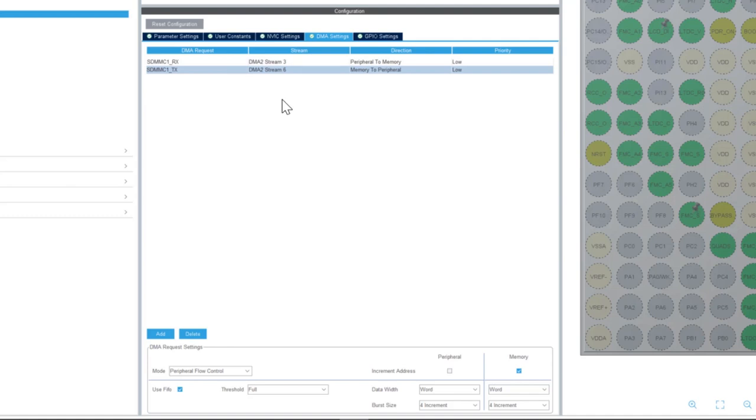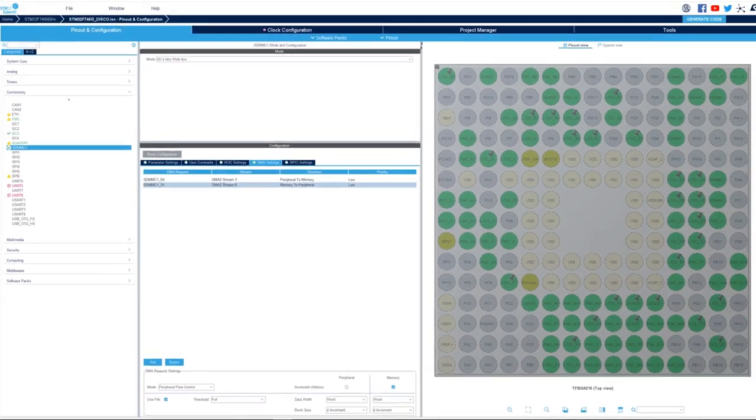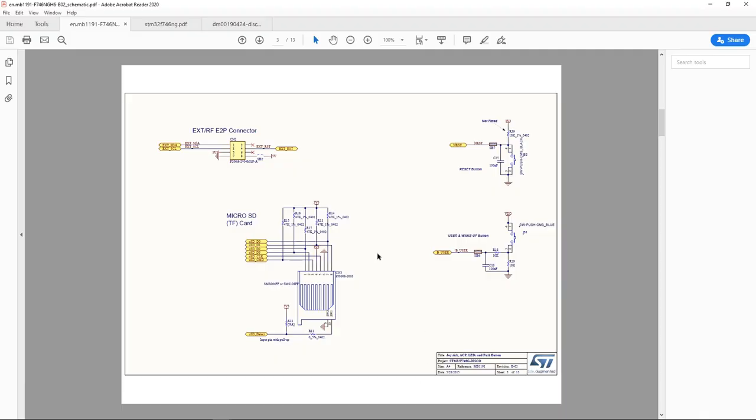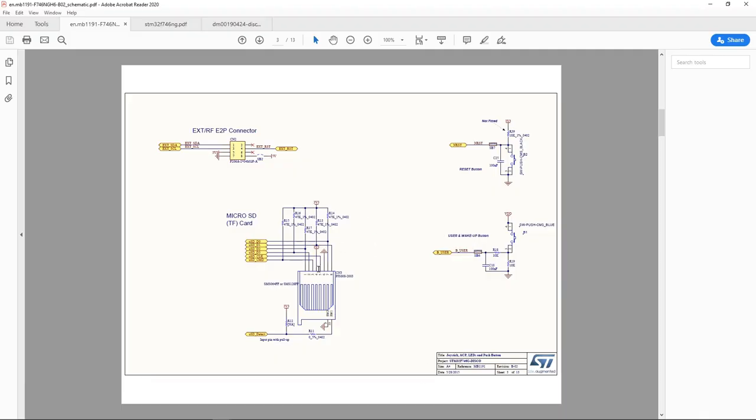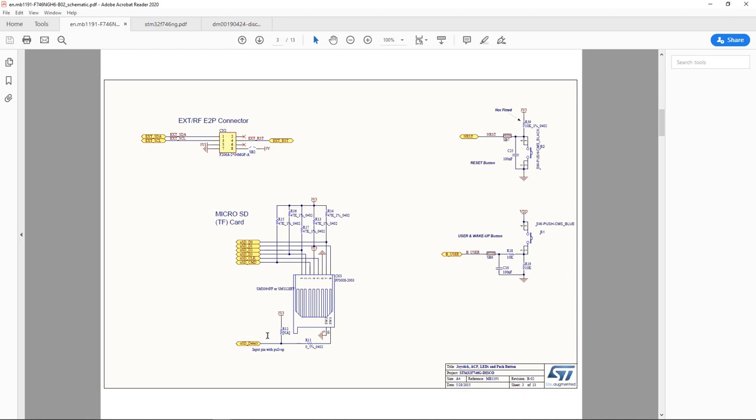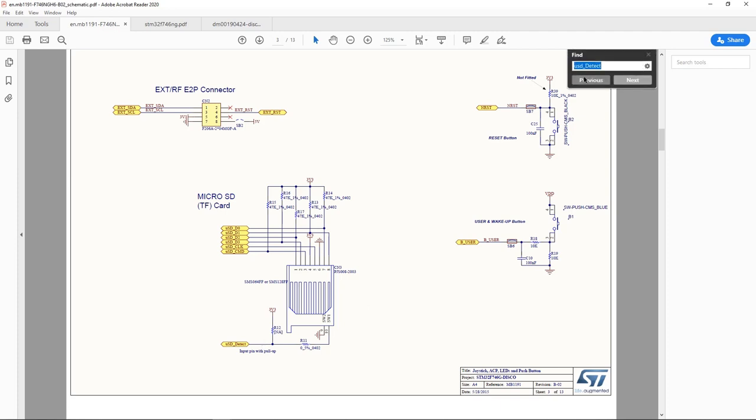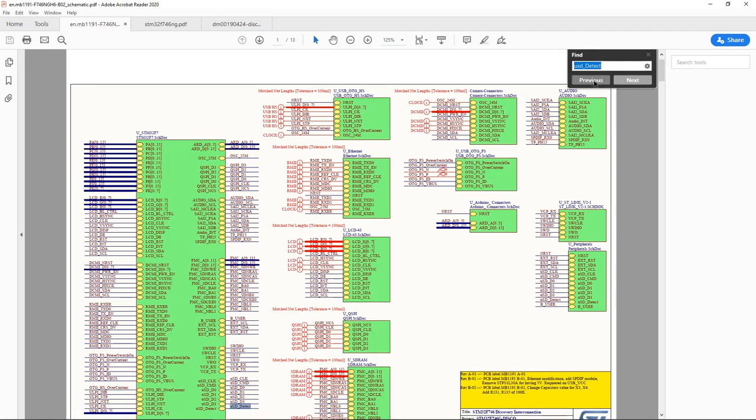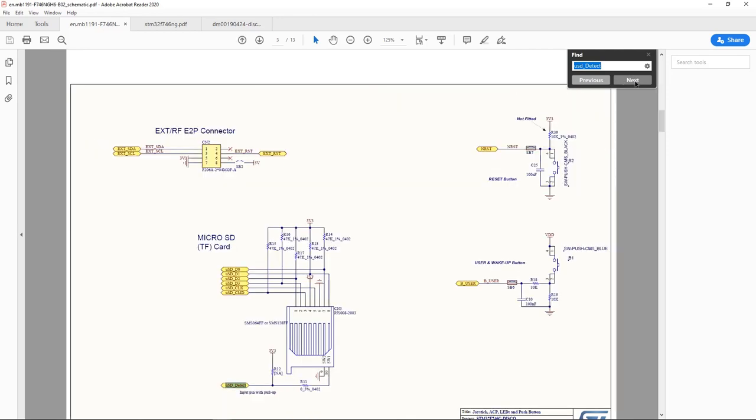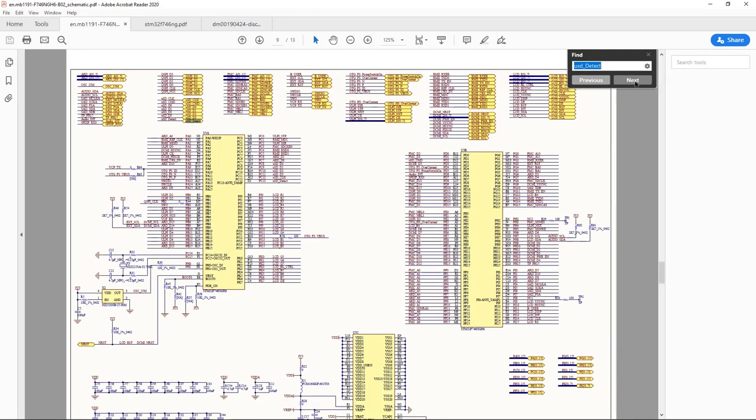Okay then if I go back to the schematic of the STM32F746 we see here that the micro SD uses a GPIO for detect signal. And this pin has to be set up as input with pull up. So this micro SD detect pin is connected to PC13.